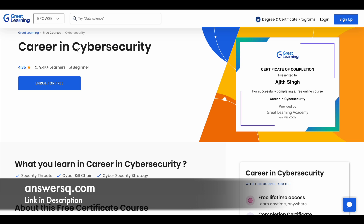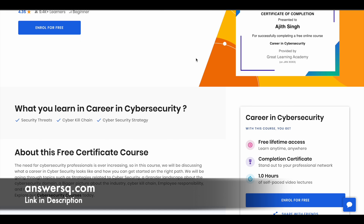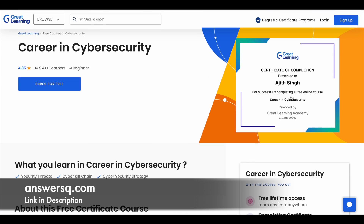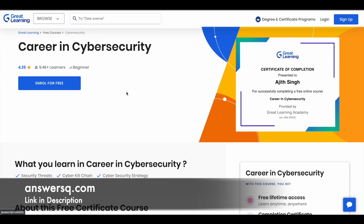The next one is Career in Cybersecurity. Here they discuss the different roles and opportunities in the cybersecurity field. You have around one hour of content. For this also, you'll get a certificate.